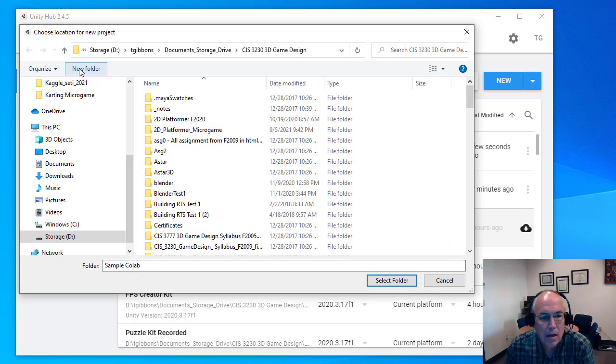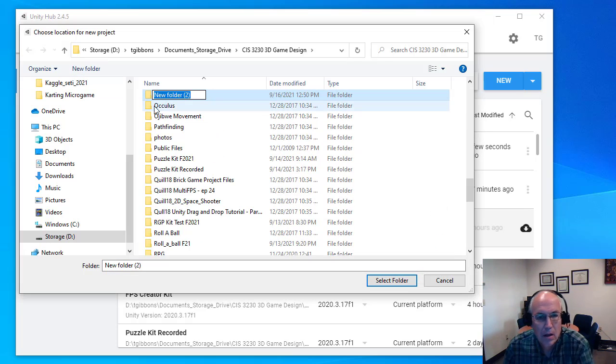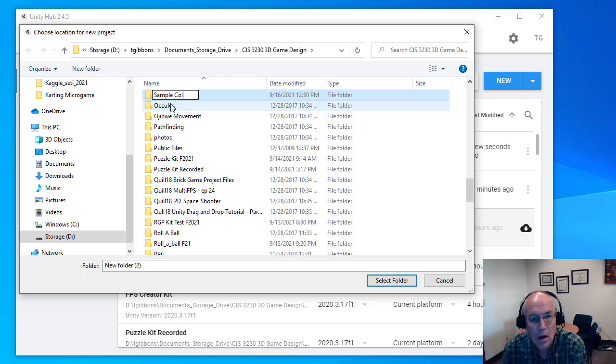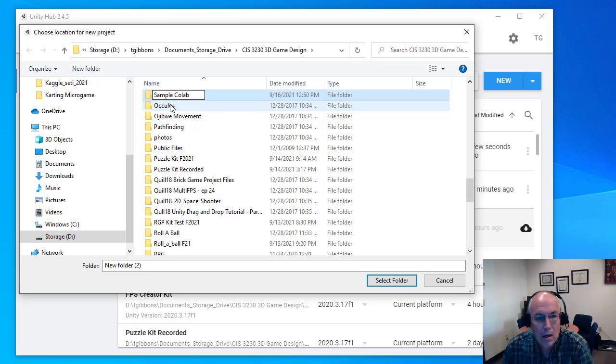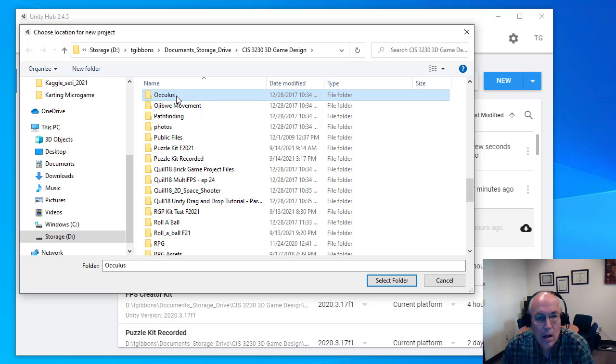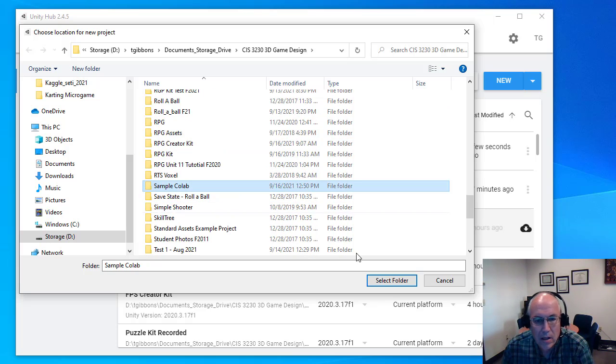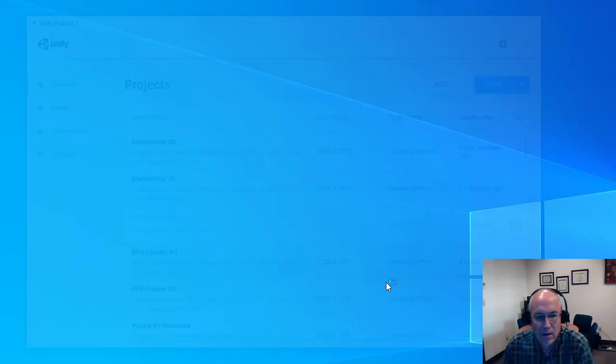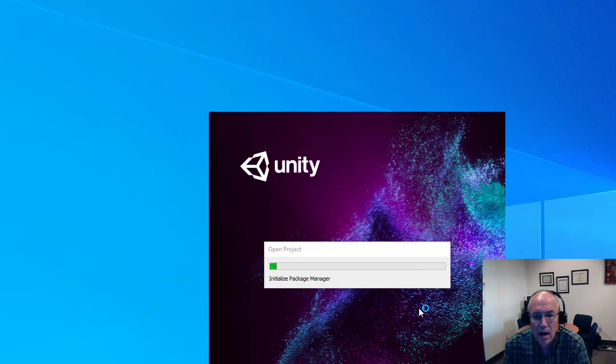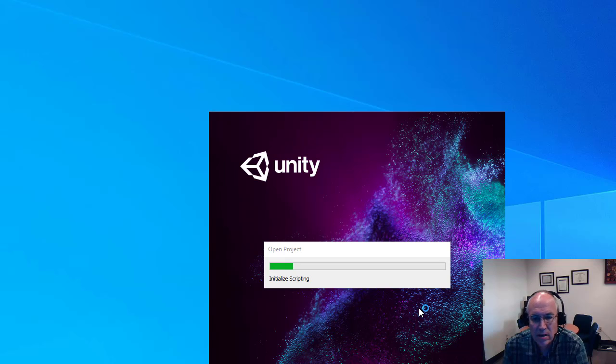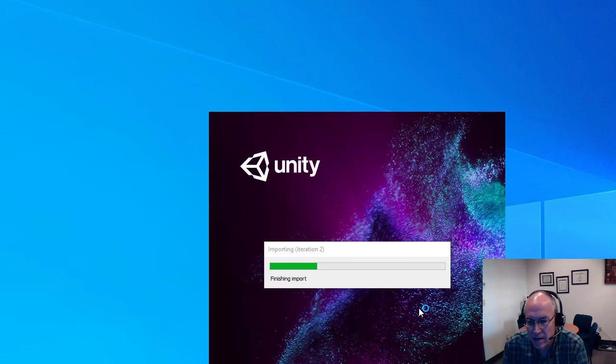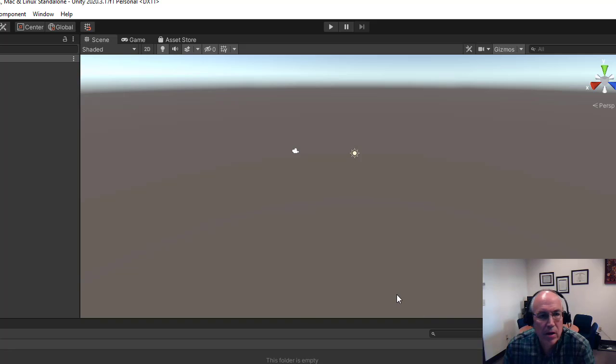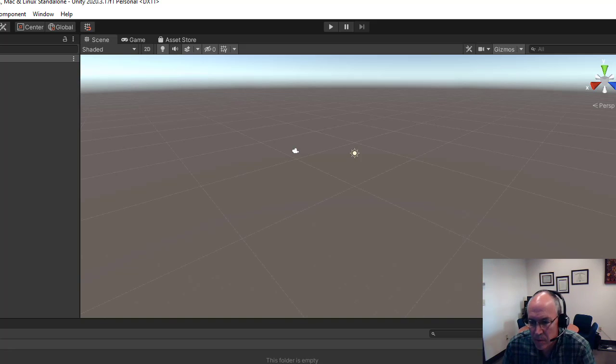Select that folder, and it will download the project into that. So I can see it's opening that project and downloading it into that folder, and then it'll open it up in Unity.